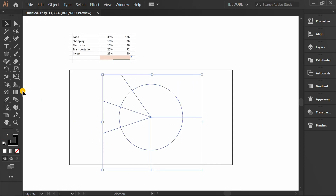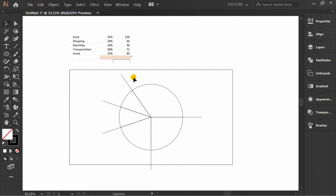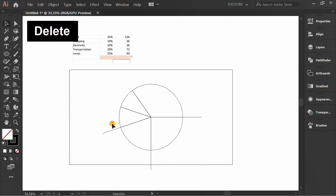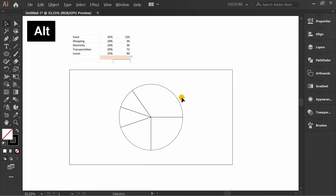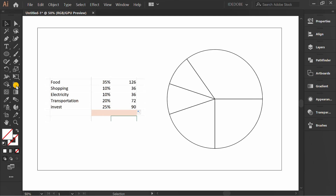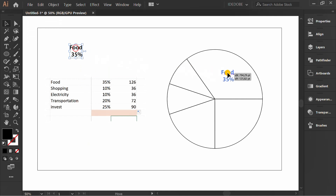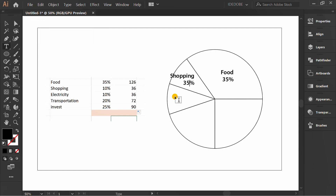Select Shape Builder and click on each section. Delete this. Insert the text and place it on the chart.